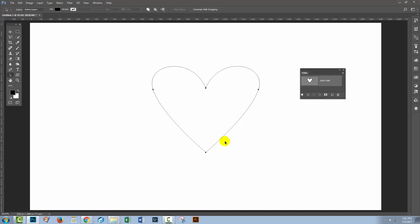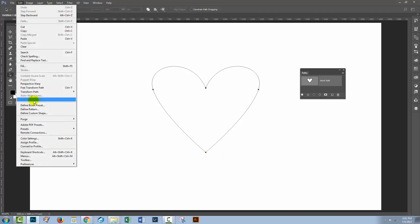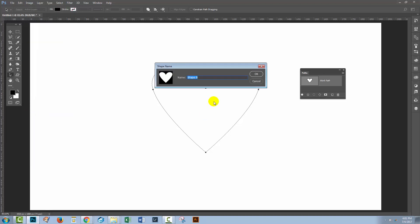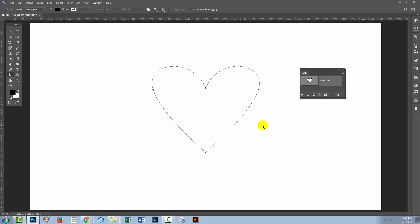Now if you get a line down the middle, you're going to have to start again because it hasn't merged correctly — you should just see a single shape. This is now a shape we can use at any time in this document. But wouldn't it be nice to be able to use it any time, full stop? Well, because it's a shape, we can go to Edit and then Define Custom Shape, so we can actually make it a shape that will be available through the Custom Shapes options in Photoshop. I'm just going to click OK. So that's one use for the Pen Tool.